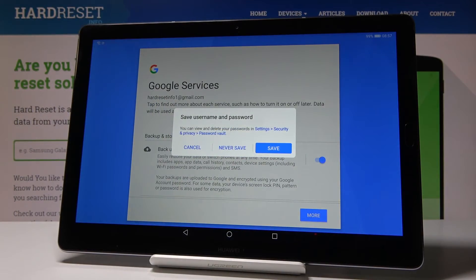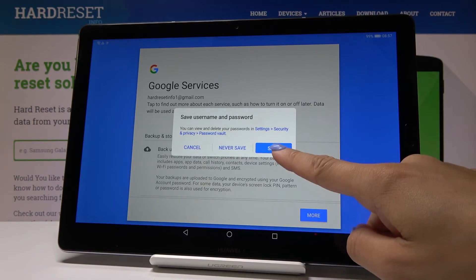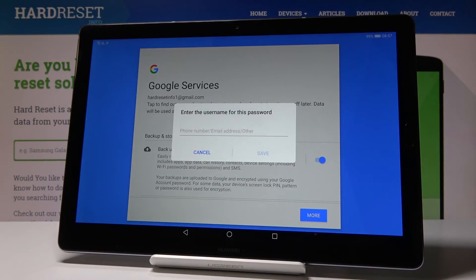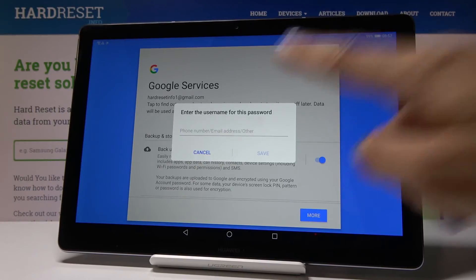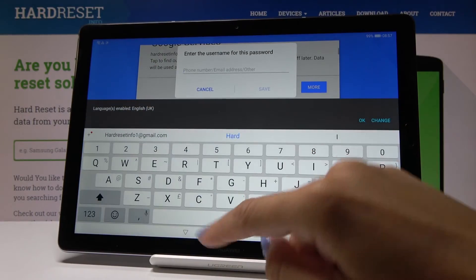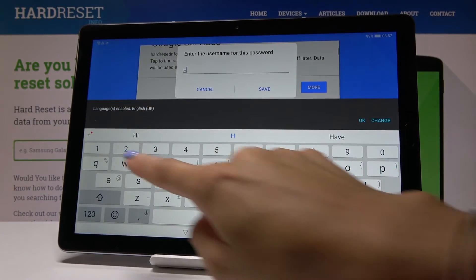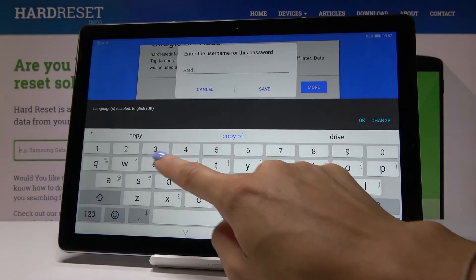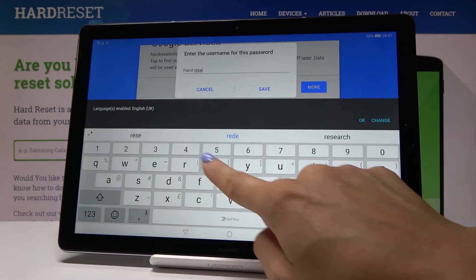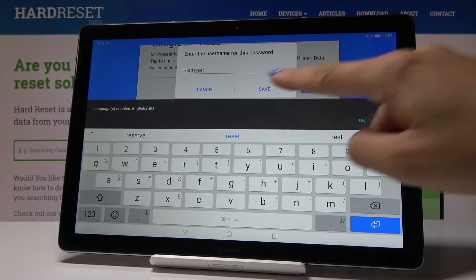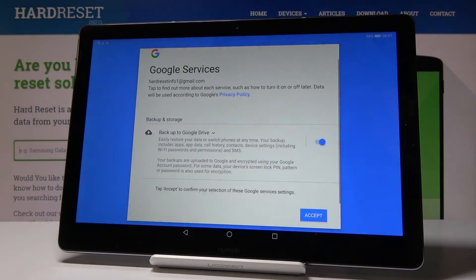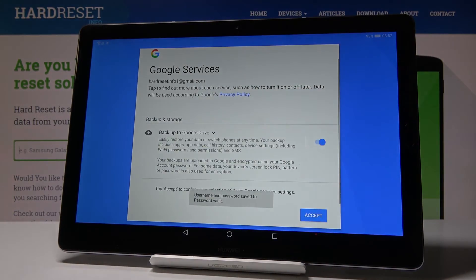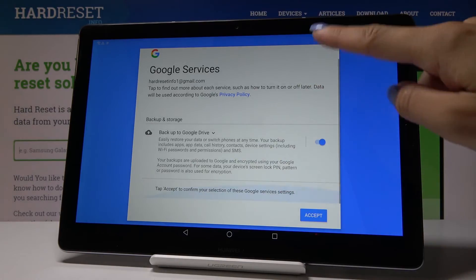You can also save your username and password if you want to — click Save and enter the username for this password. So let me enter "hard reset" and click on Save to save your username.